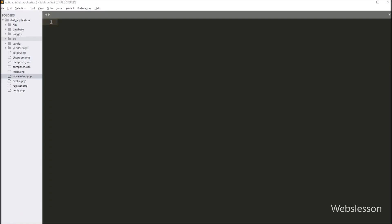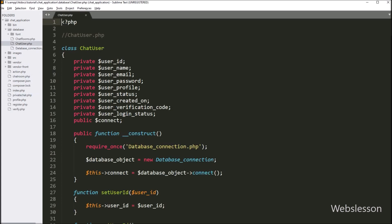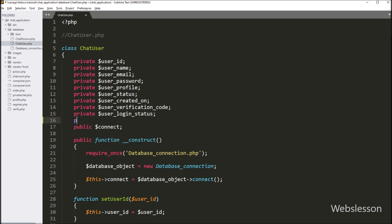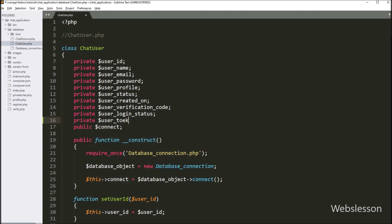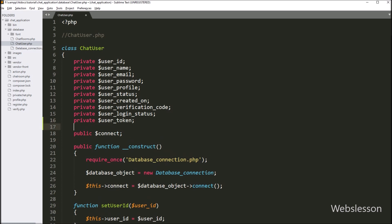First, we want to make get and set functions under the ChatUser class for these newly added table columns. Here in the text editor, we go to the database folder and open the chat_user.php file. Under this file, after the dollar user_login_status variable, we add private dollar user_token and private dollar user_connection_id variables.